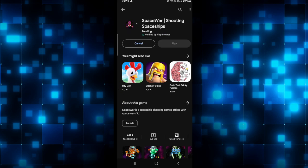Just wait for a while until the installation is completed and when you see the play button you can tap on it to open up the game.